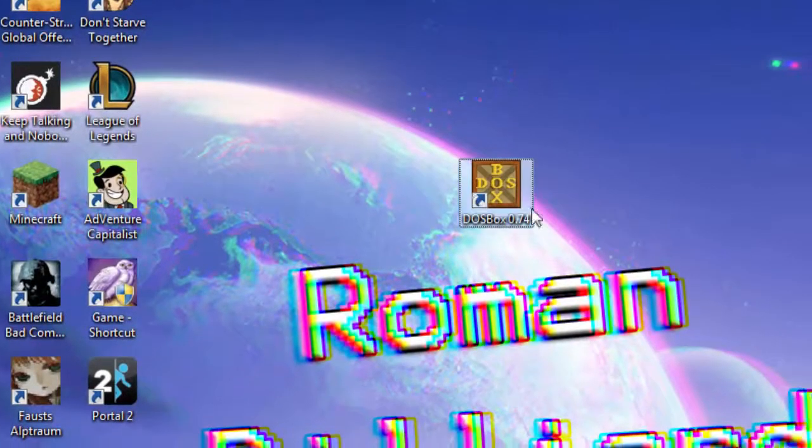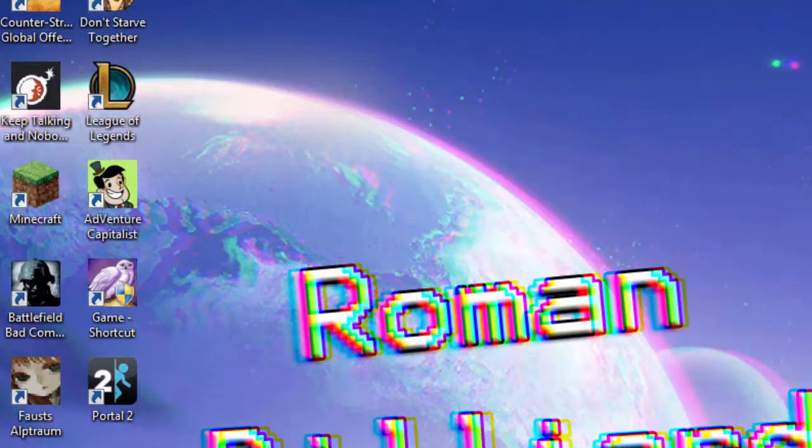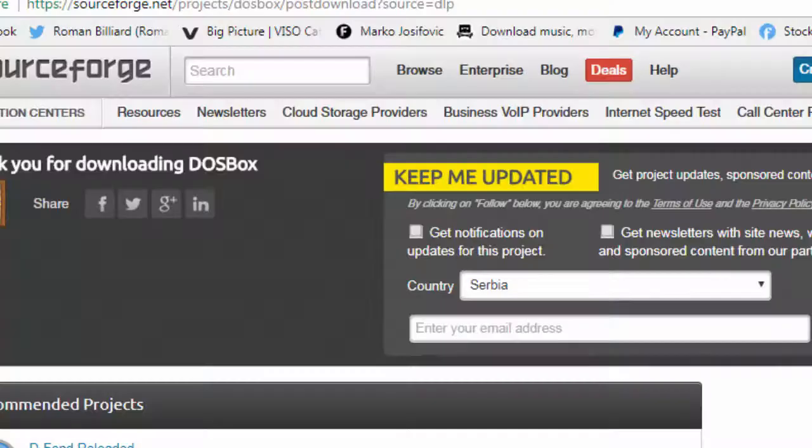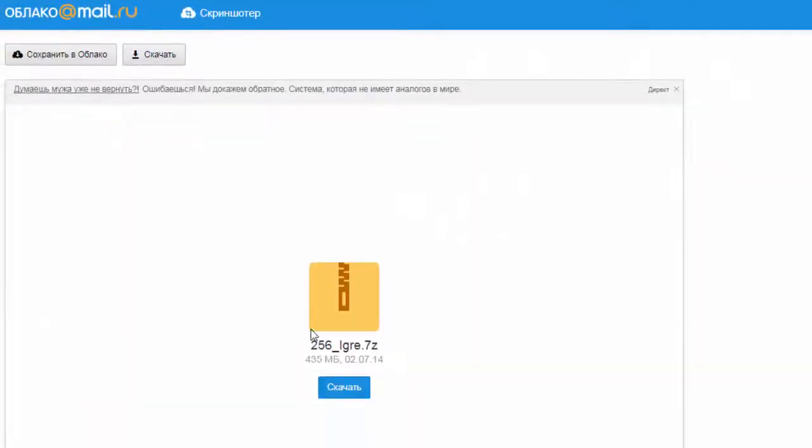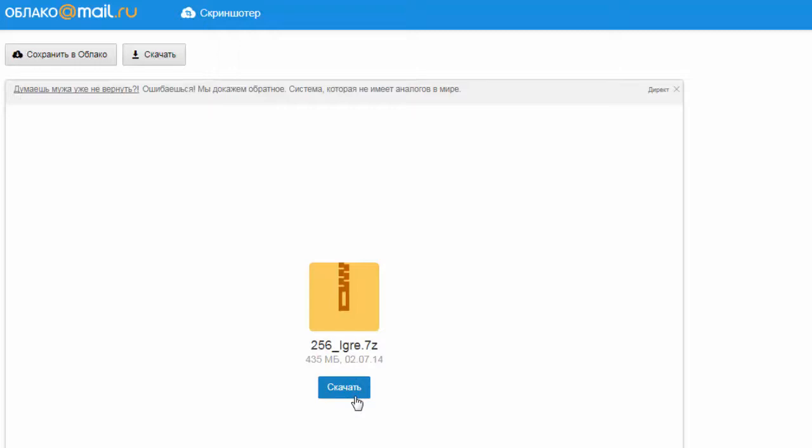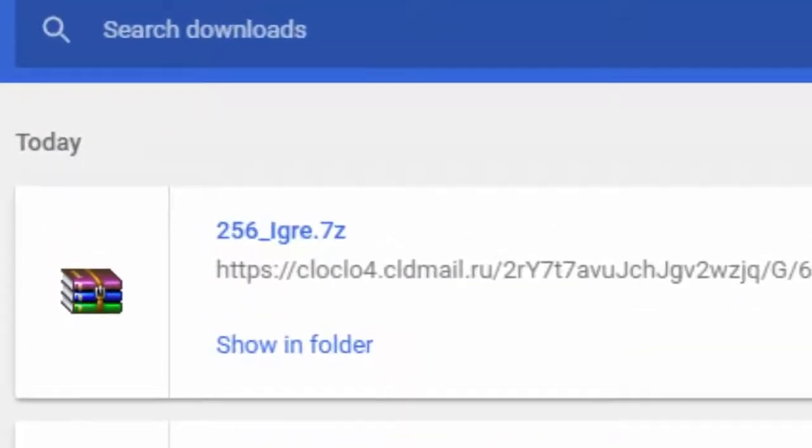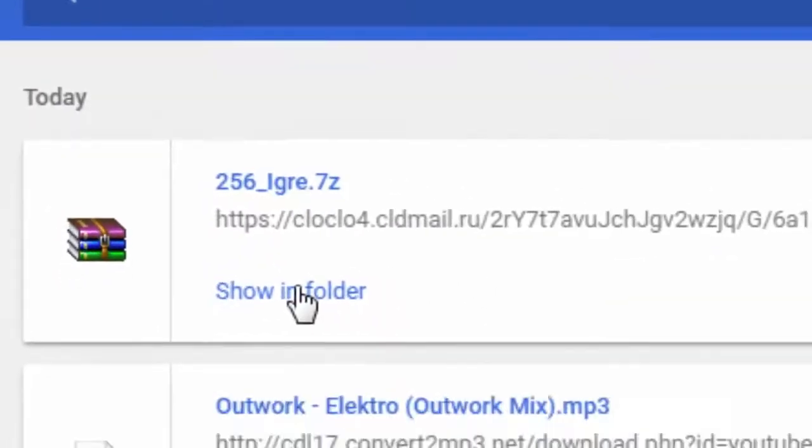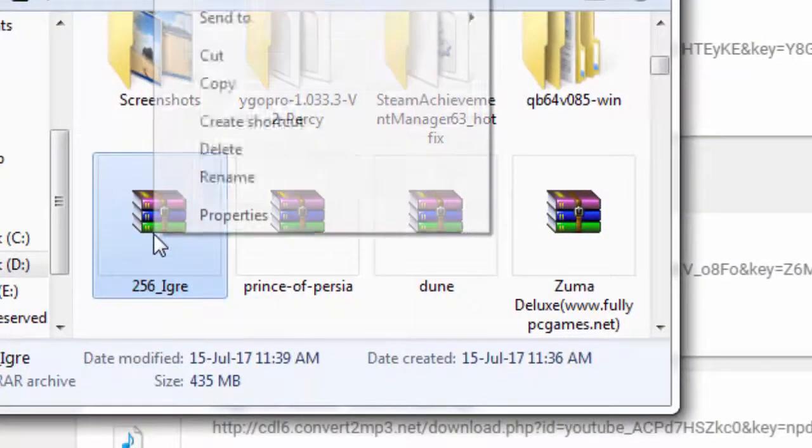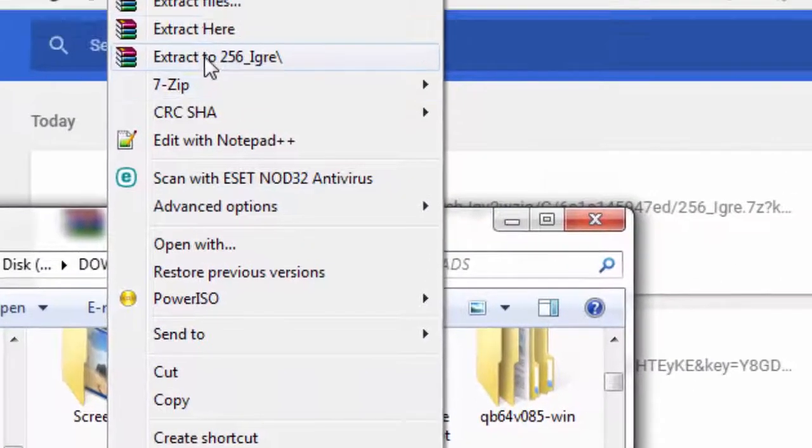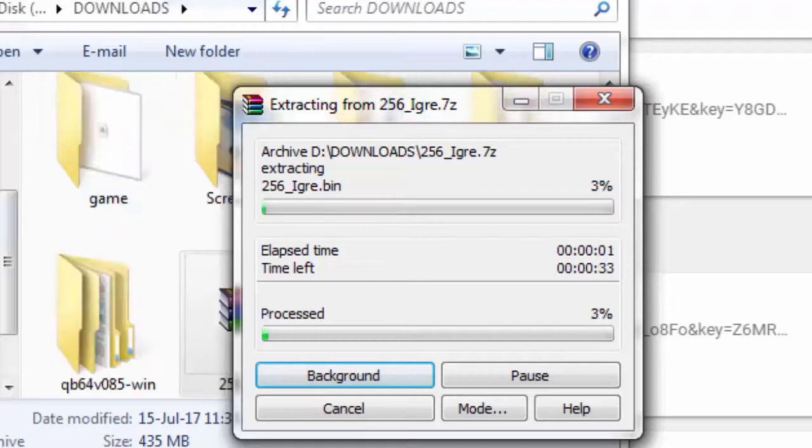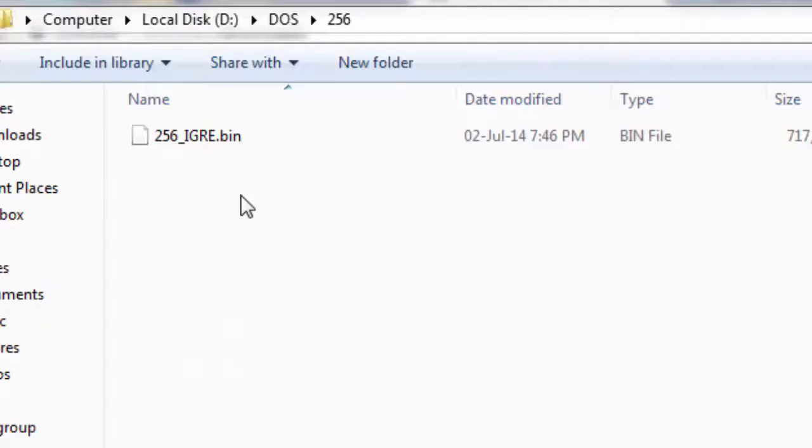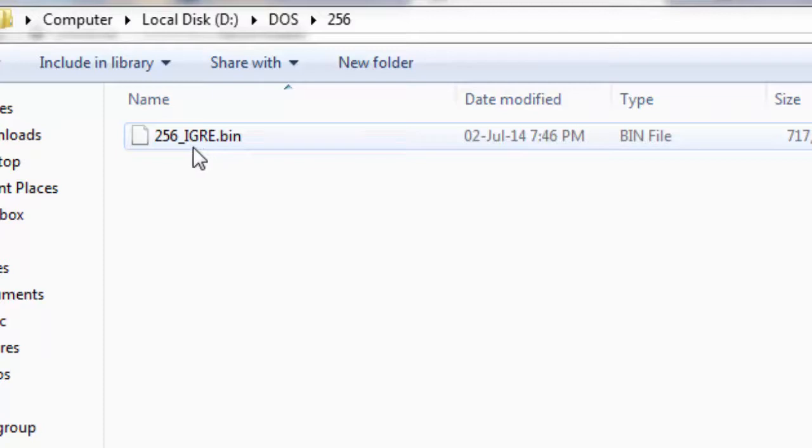Once you have that, you'll go to this next link and download this file, the 7-zip file. Once you download it, click on the download and once you have it, unzip it somewhere.